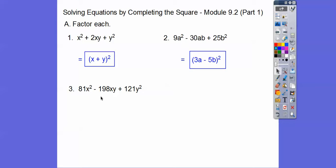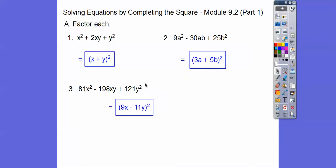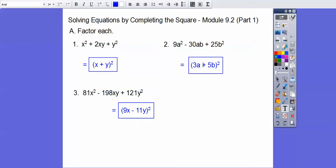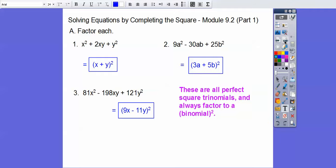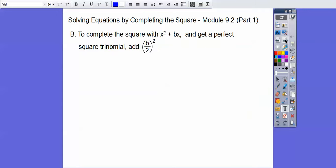And then this one: perfect square, perfect square. So this is 9x and 9x, this is 11y and 11y, so 9x minus 11y. Just check — there's 99xy; if you double that, that gets us 198xy. So these are all perfect square trinomials and always factor to a binomial squared. That's our concept of completing the square.